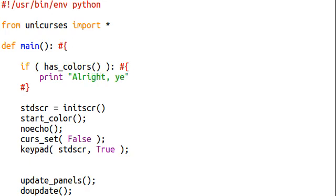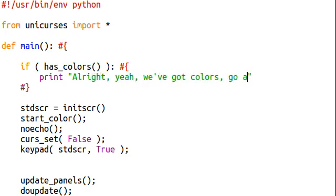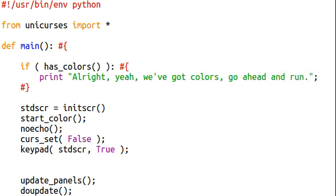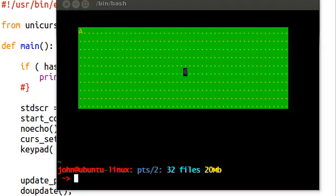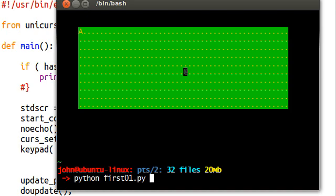Alright, yeah, we've got colors. Go ahead and run. I mean, obviously this will not be seen in the case because it will just go ahead and create everything. But if I actually ran this, let's see what it will do.